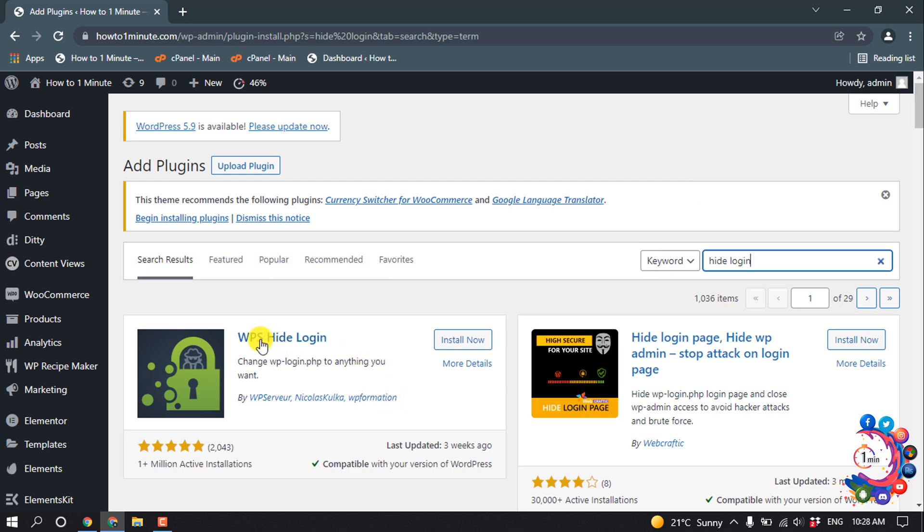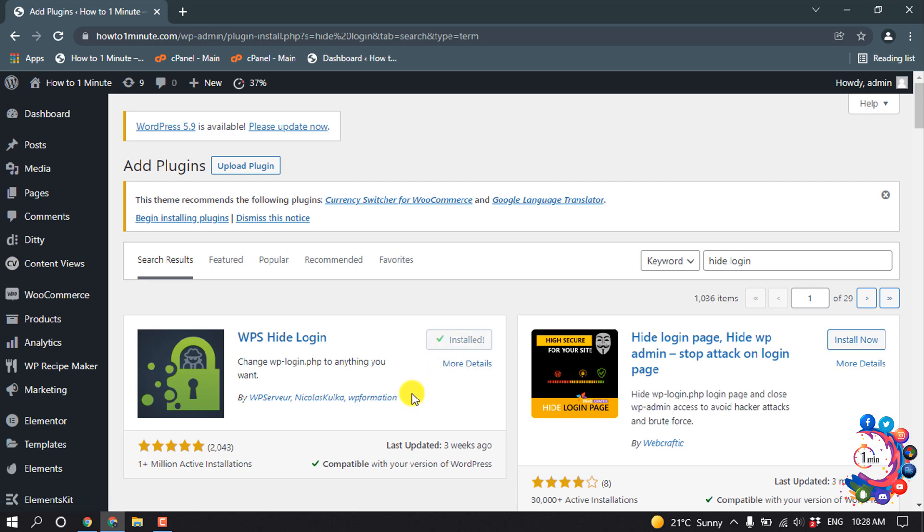So this is the plugin WPS Hide Login. So install this plugin from here and activate.